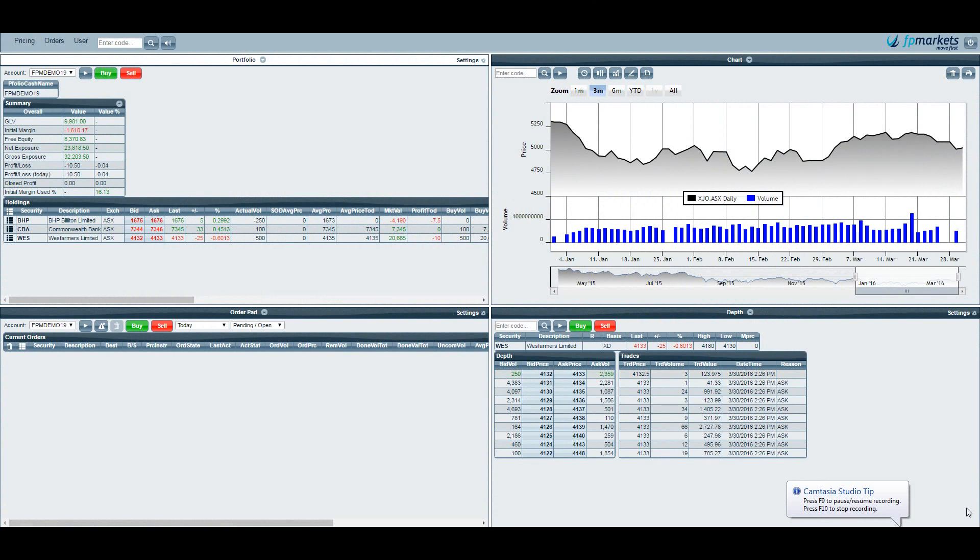Hi Traders, Justin here from FpMarkets. Today I will be taking you through our free platform, Iris Investor.